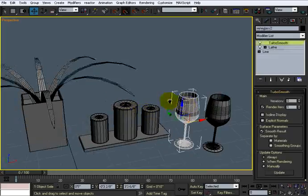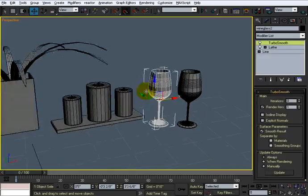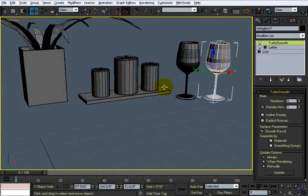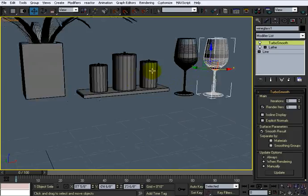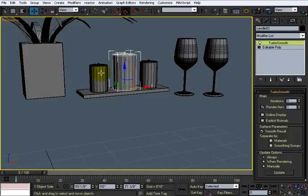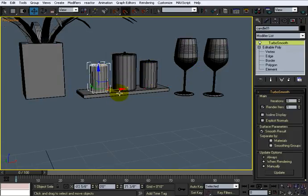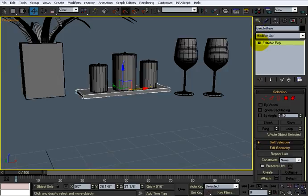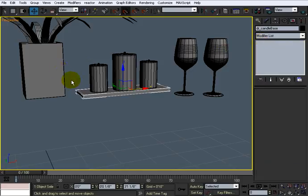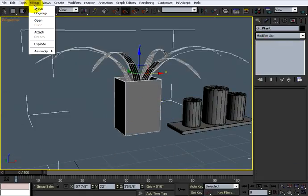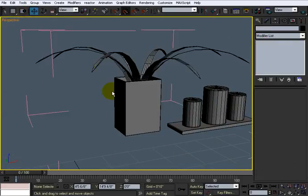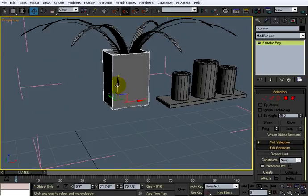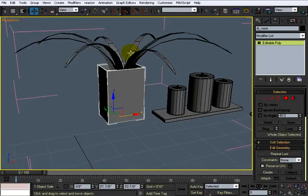The glasses are called Wine Glass 1 and Wine Glass 2, which are fine. The candles, candle 1, candle 2, candle 3 is fine. The leg is not a leg, so we'll call it Candle Base. I'll put a DR in front of that to make sure it's the Dining Room. This is DR Plant. I'm going to open this, and this is DR Vase.